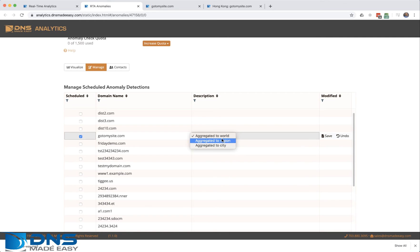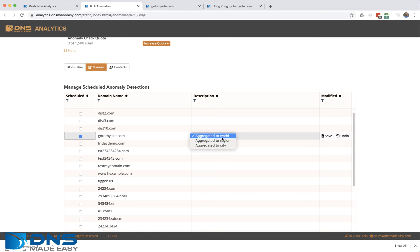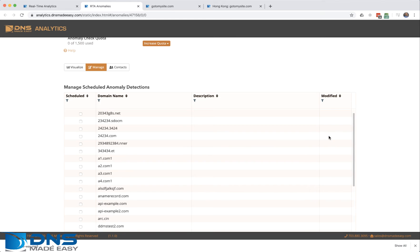What this means is how we're going to detect your anomalies. Most of our users we suggest use by the world. If you have many billions of queries, you can break that down to more regional aggregations, pop aggregations, or city aggregations. But most of our users want it aggregated at the world.